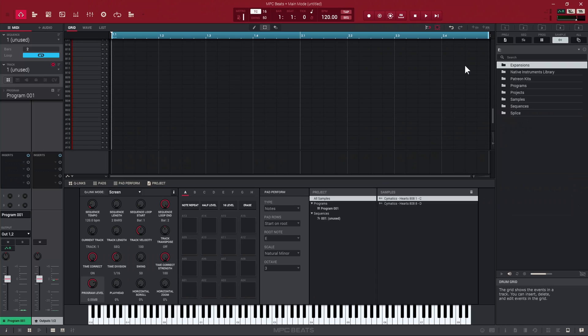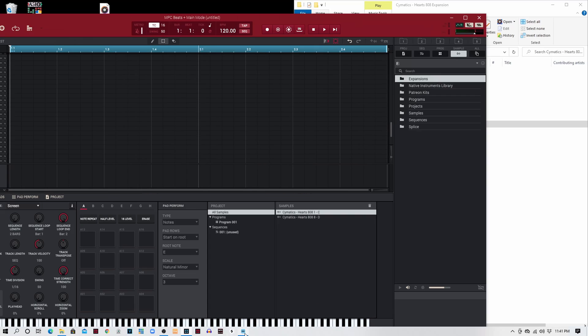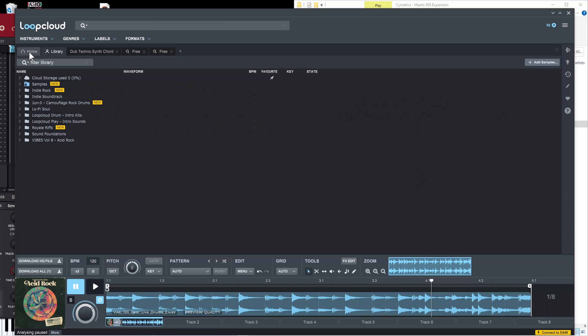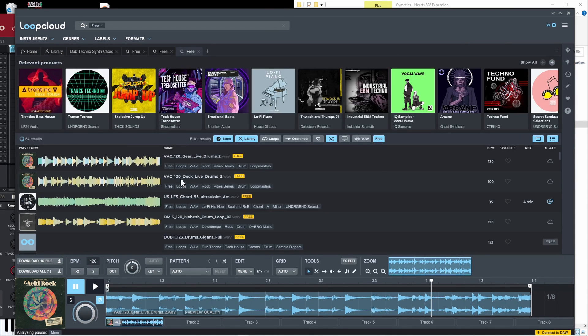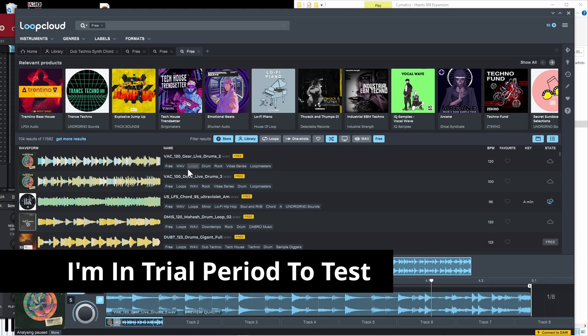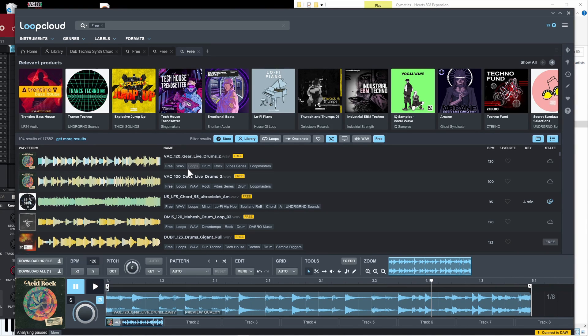The third way is you can actually use third-party plugins like Splice and LoopCloud to pull samples in. I'm going to open up LoopCloud. LoopCloud is a place where you can browse different samples and purchase samples, but they do have free samples as well. If you go to home and click over here, here are some free ones. I'll leave a link in the description for LoopCloud so you can get some free samples.